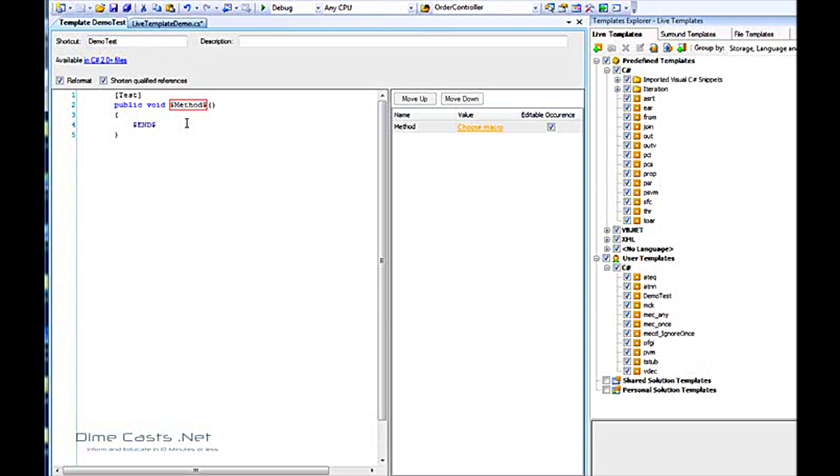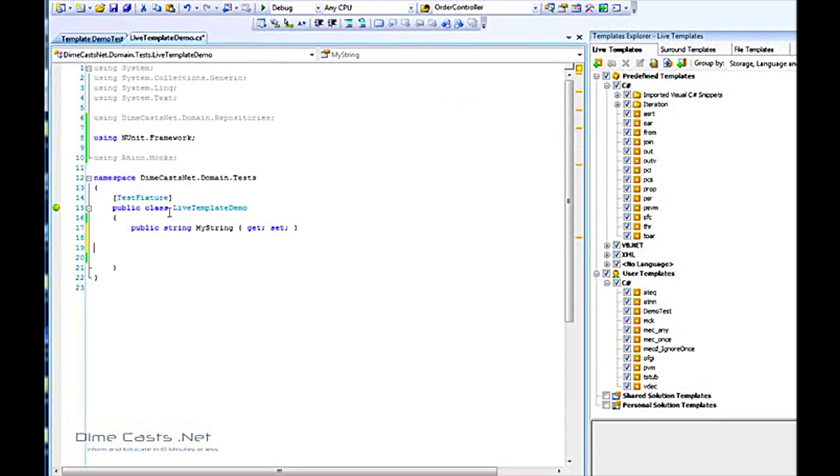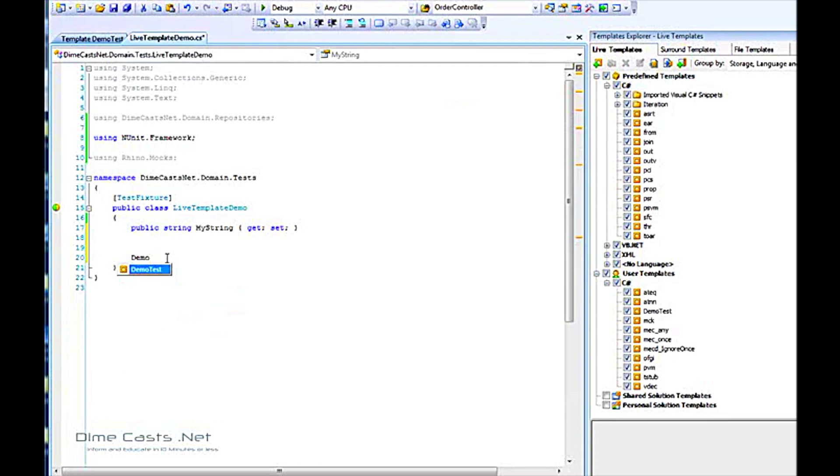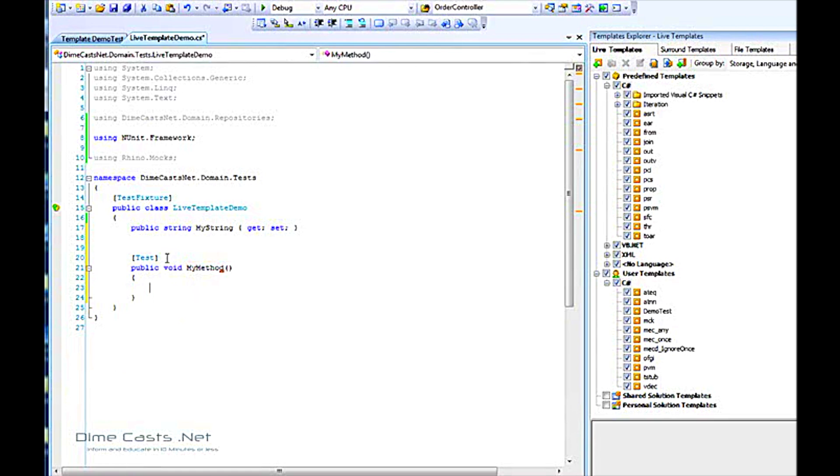That will tell the live template manager to pop the cursor to this point right there. Let's go back over and see if this worked. Type in demo test. And sure enough, I can create a method pretty easily and pretty rapidly.